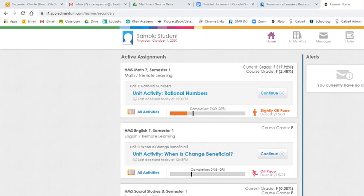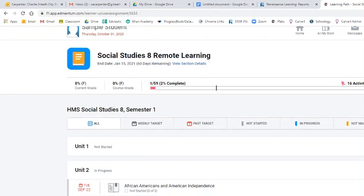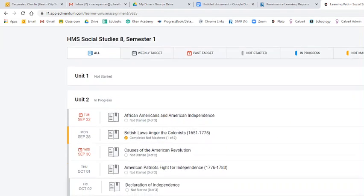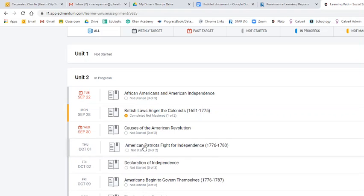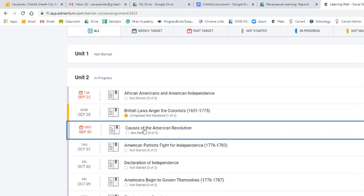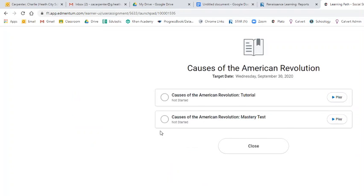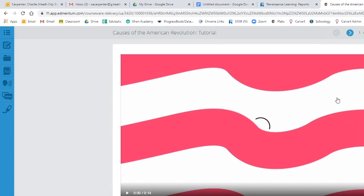It's a known issue and something we've been seeing. So if I go into my 8th grade social studies and I click on an activity, let's hope I pick one that actually does this, and I go to the tutorial. This is what it should look like. This means that you are working.